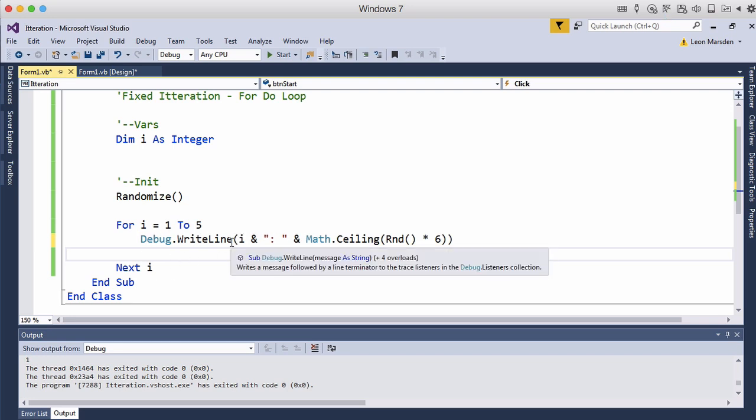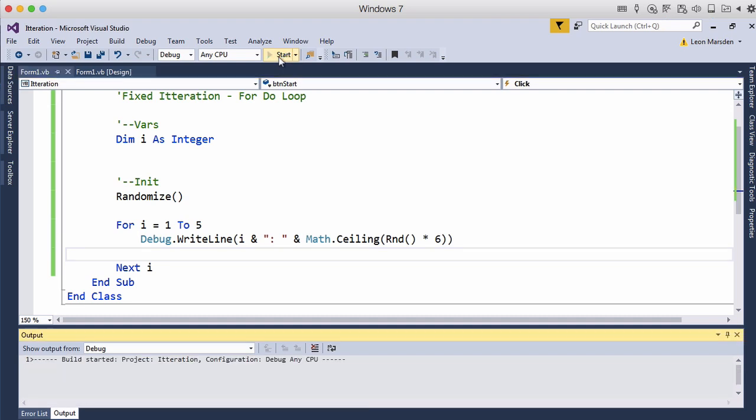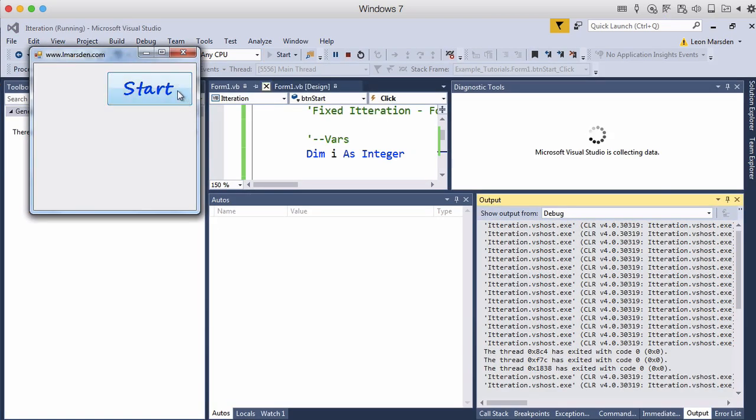Second time through it should give us another random number etc. And we should now should see one, two, three, four, five in our output.